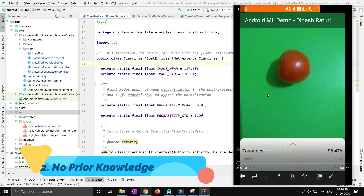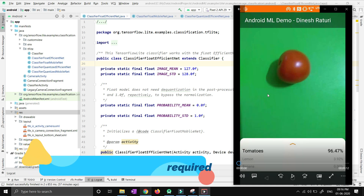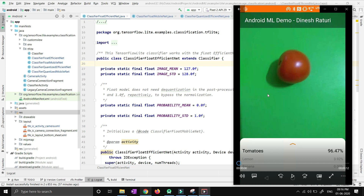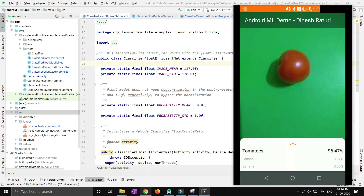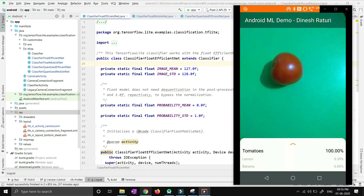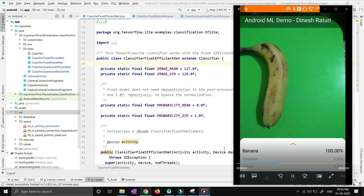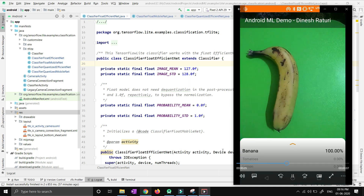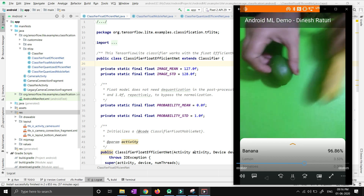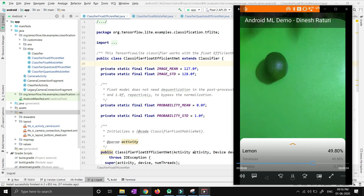The second point is that there is no prior knowledge of ML required. But yes, to scale up this machine learning model in future, you just need to have a good knowledge of that. So let's quickly see the demo first. We will talk about the development part later. You can see over here that it is predicting tomatoes, bananas and lemons accordingly.